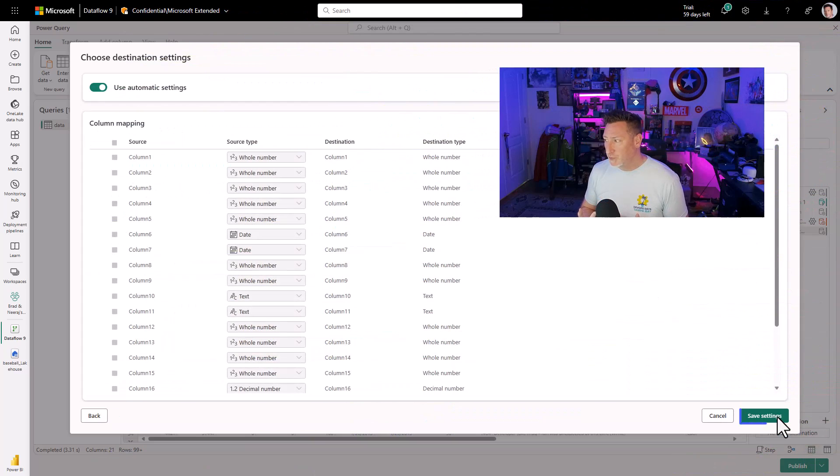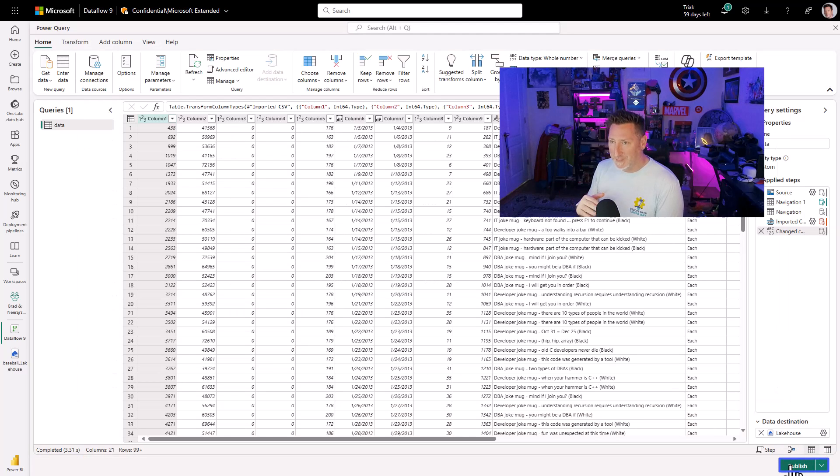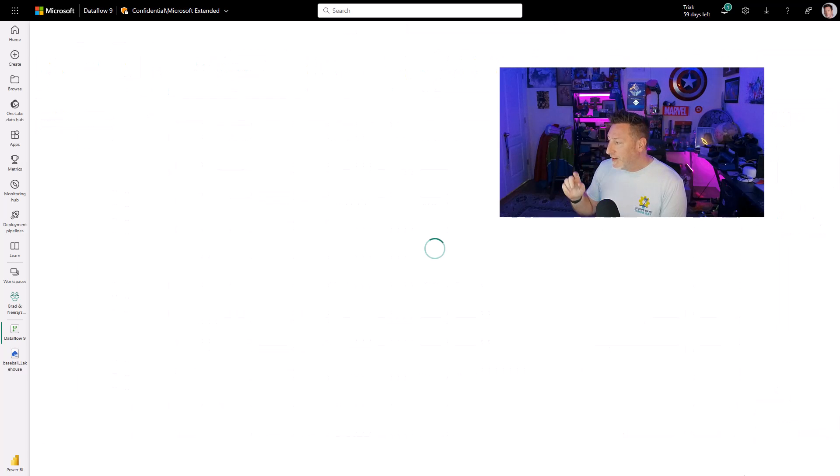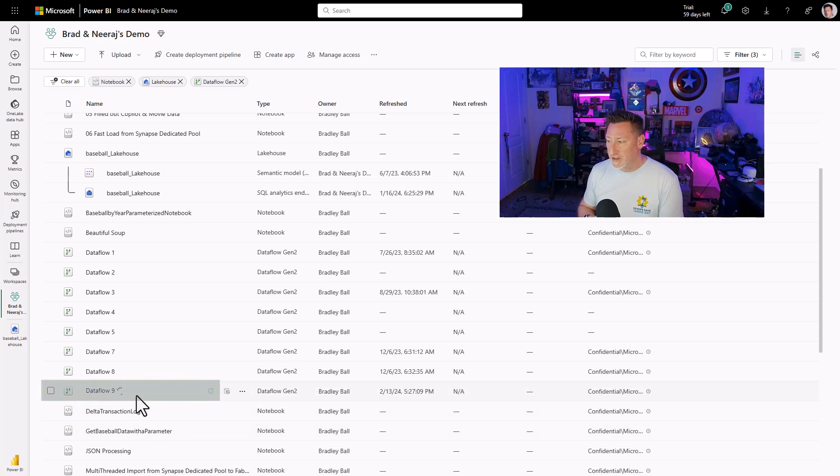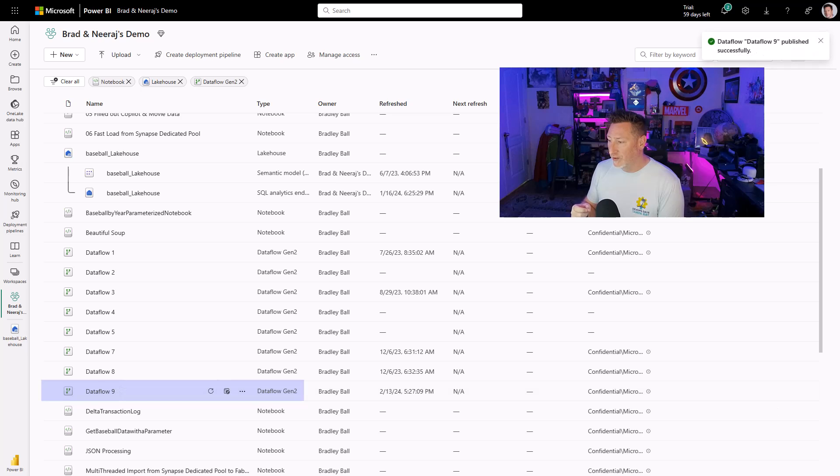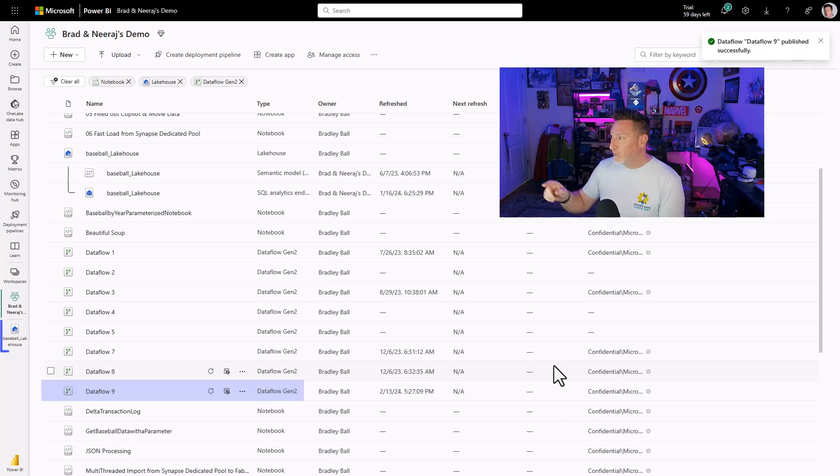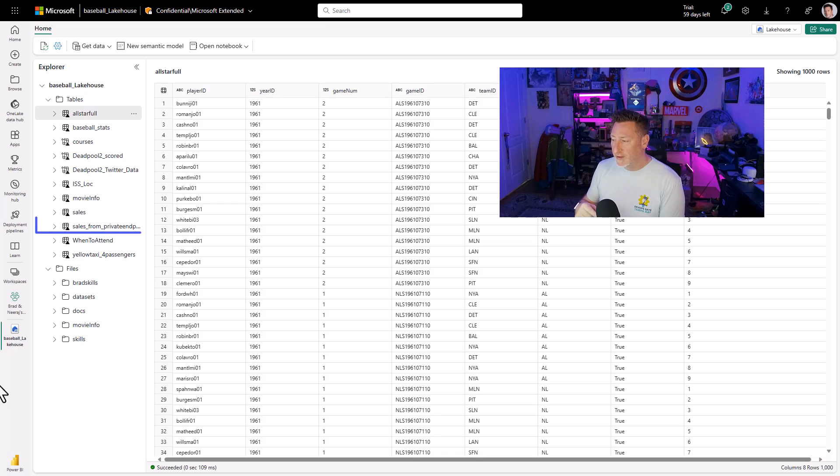At this point in time, we could make some changes. Now I didn't get my column headers in here properly. I'm not going to mess with that right now. I'm just going to go and I'm going to publish this. Once the data flow gen two runs, and it's going to kick off right away when we go ahead and publish it, I wait for it. You can see it's published successfully. It's running.